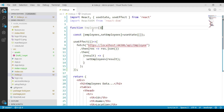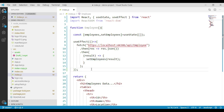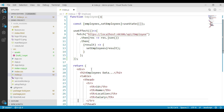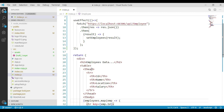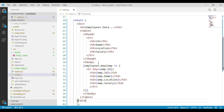We have a function called employee in which we have created a state variable called employees, initialized to an empty array. We have handled a useEffect hook in which we are sending the web API request, getting the data, and assigning it to our employee state variable by calling the setEmployees function. From this component we are returning a div container with a table, and within that table we are looping through our employees state variable and displaying the records.